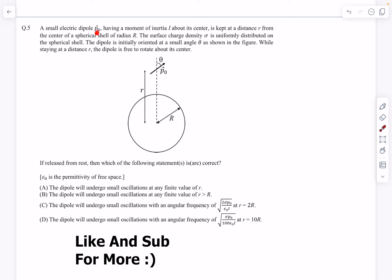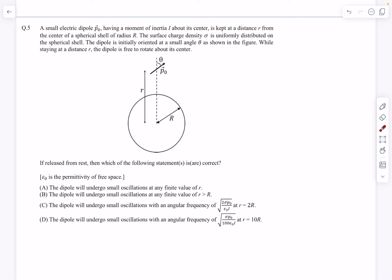We have a point dipole P0 having a moment of inertia I about the axis passing through its center. It is kept at a distance of small r from the center of a spherical shell whose radius is capital R. The surface charge density sigma is uniformly distributed on the spherical shell. The dipole is initially oriented at a small angle theta as shown in the figure while staying at a distance of r. We assume the dipole is constantly at a distance r, and the dipole is free to rotate about its center. If it is released from rest, which of the following statements are correct?